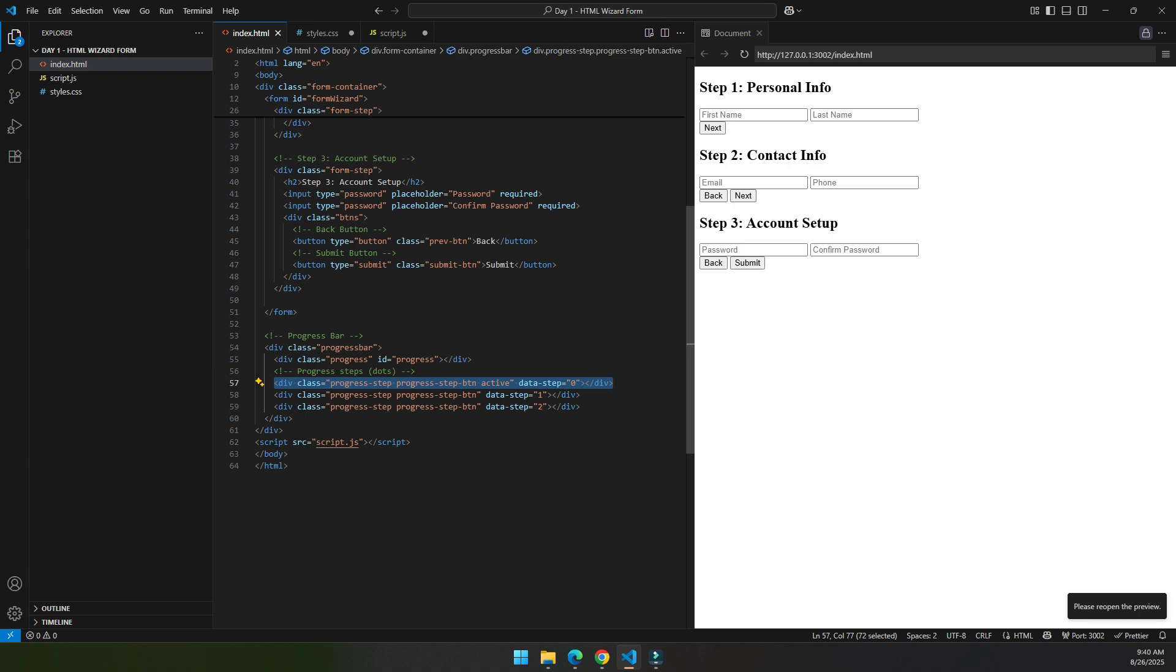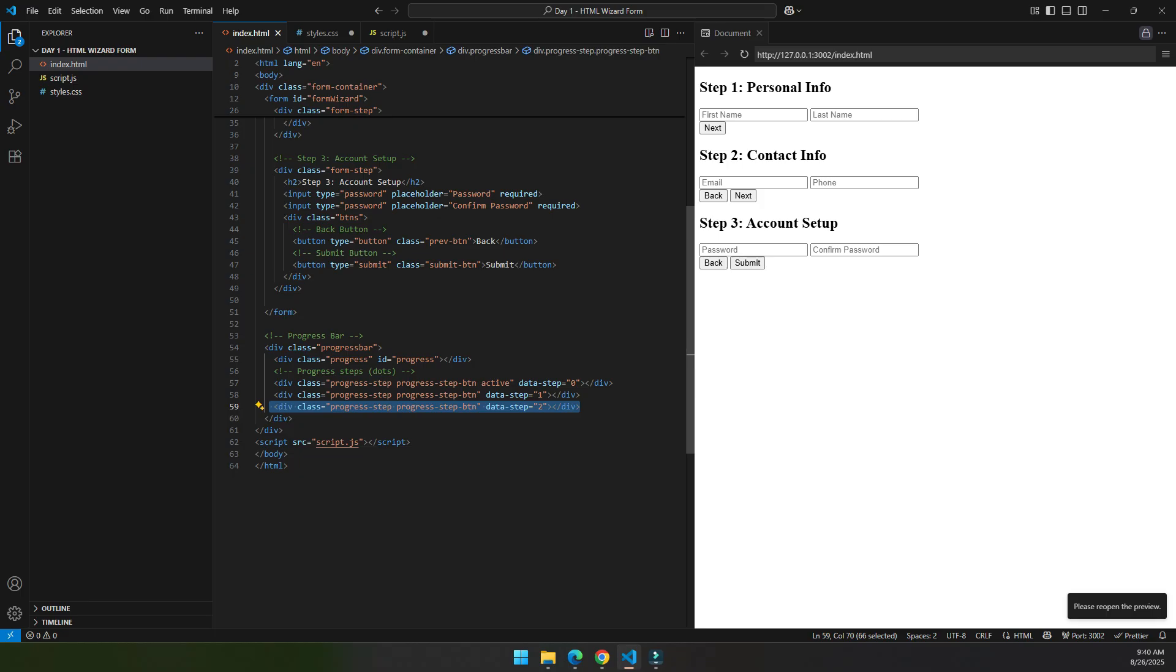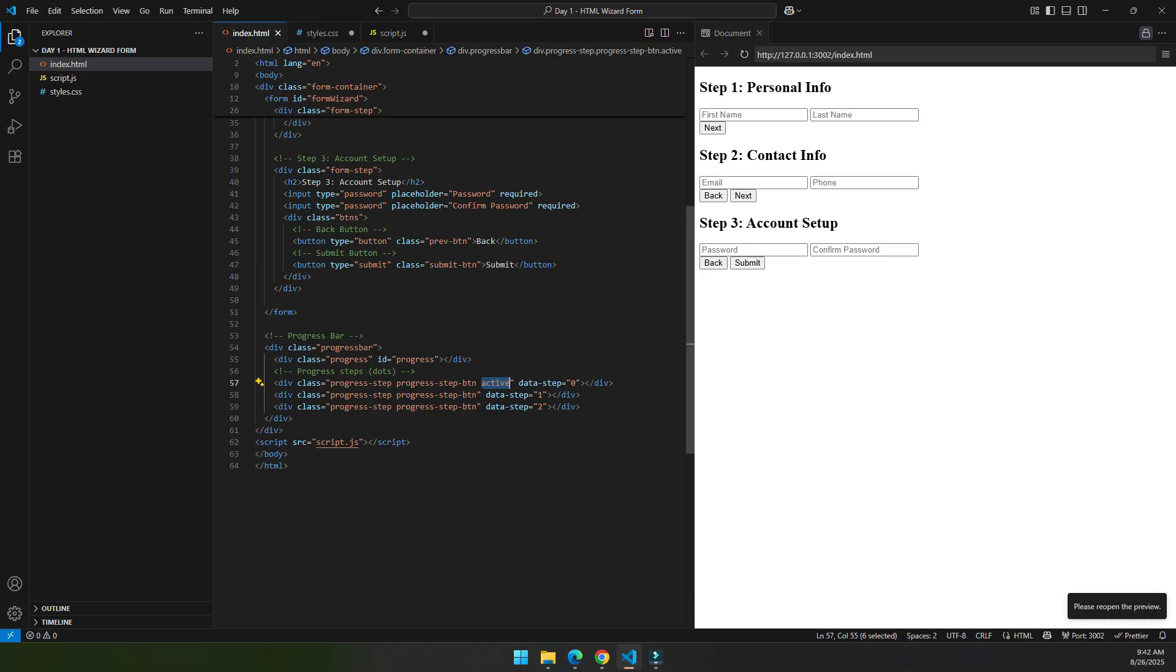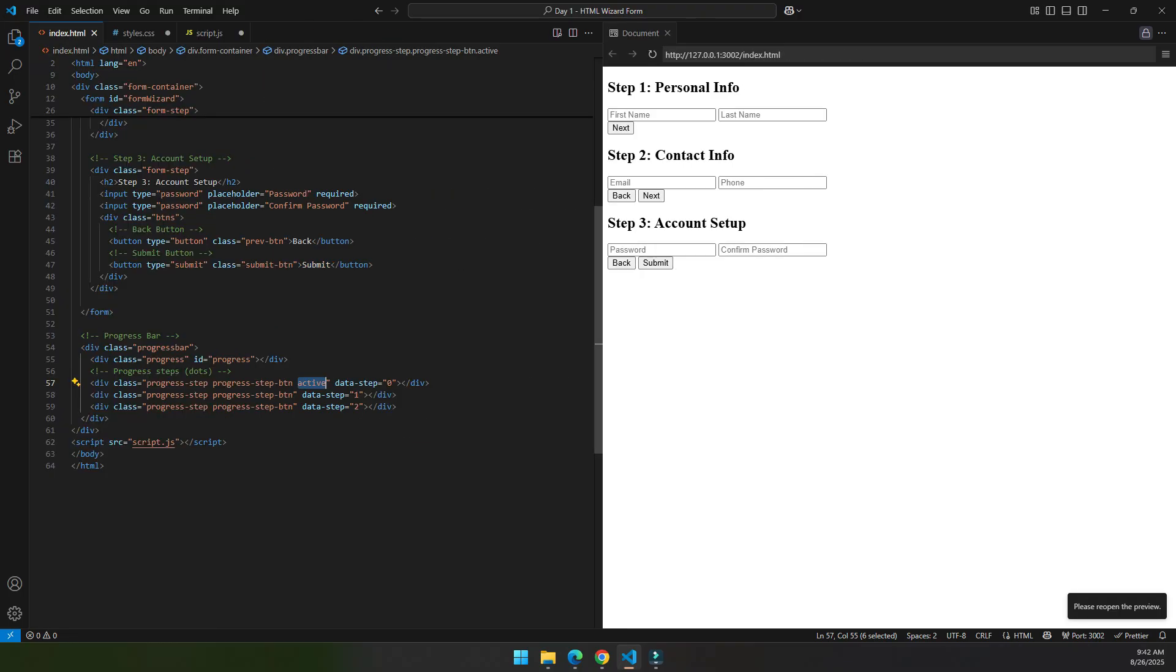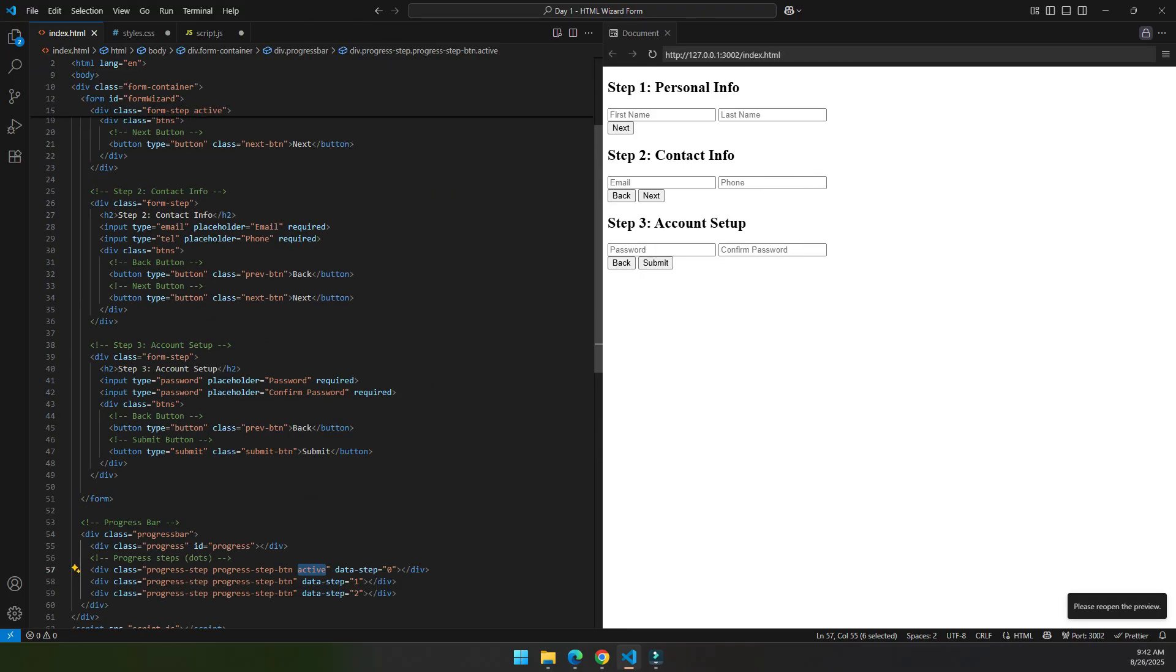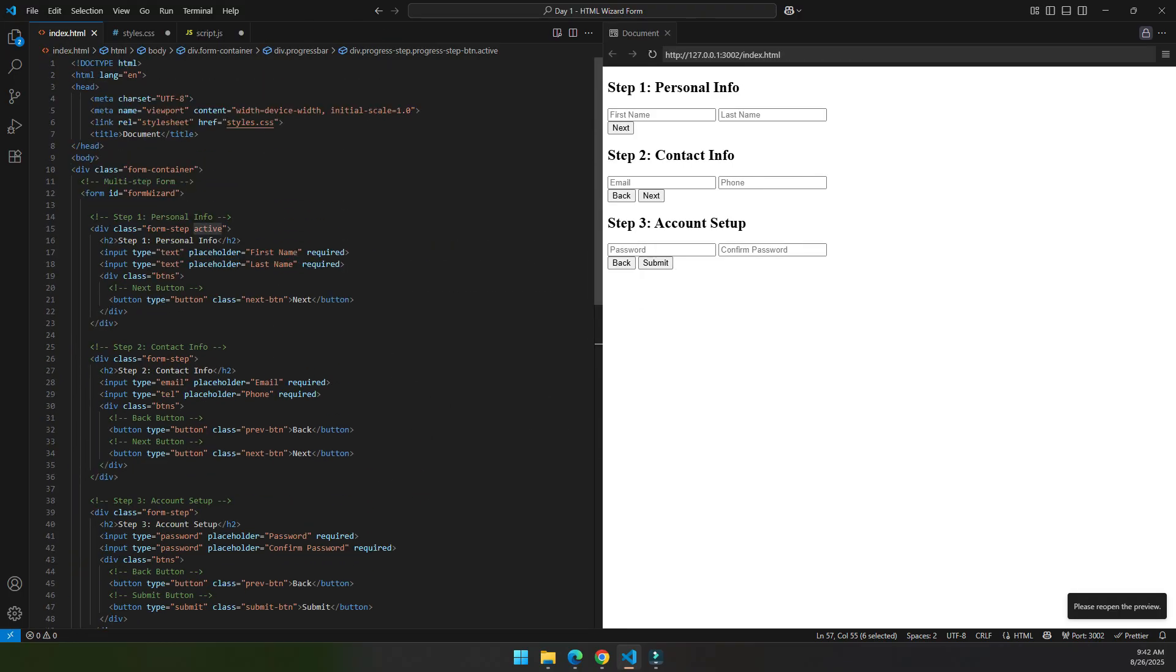The progress bar has three dots: dot one, dot two, and dot three. By using the active class we can see in which step we are currently in or what progress we are currently in. Now let's add some CSS so that it will look more beautiful and it will be more understandable.